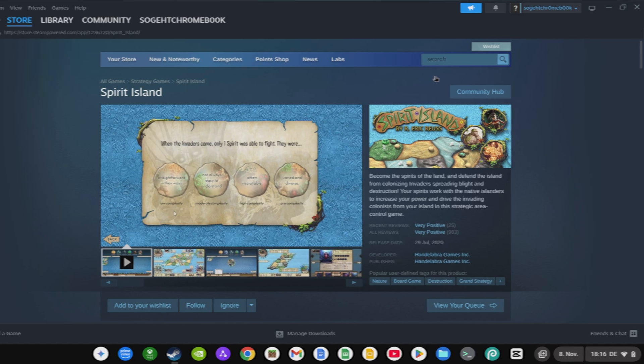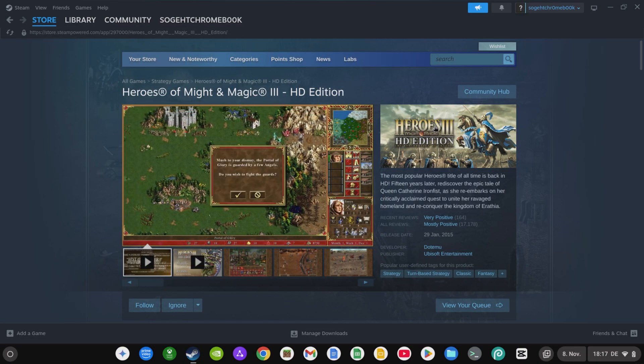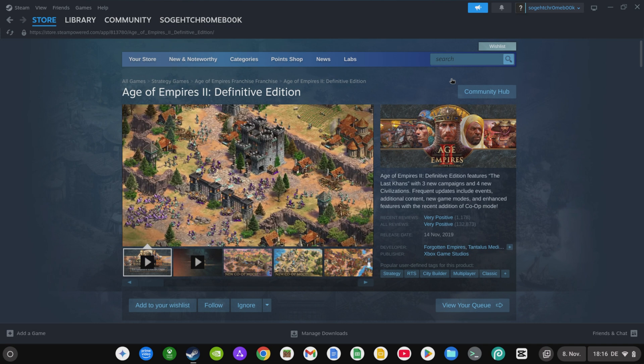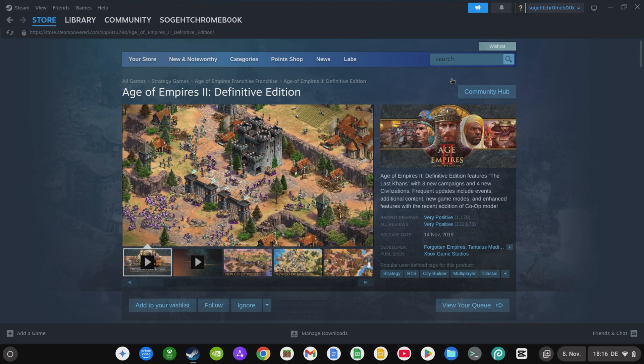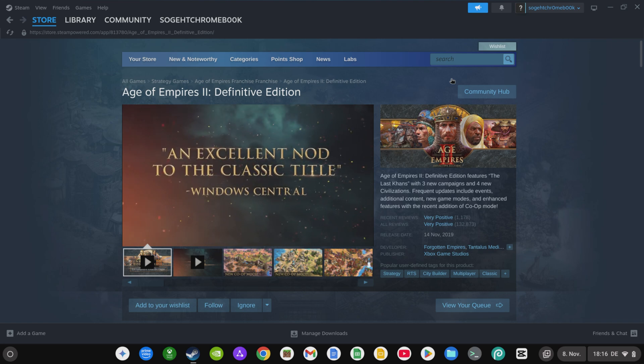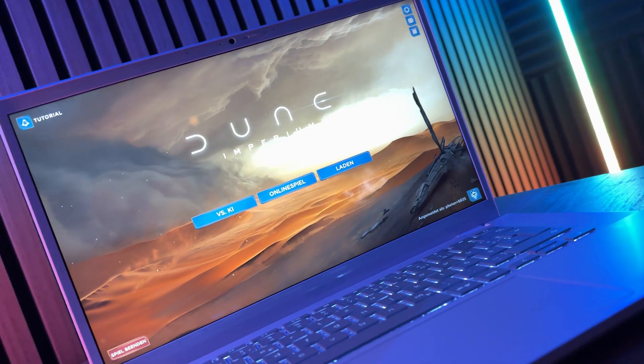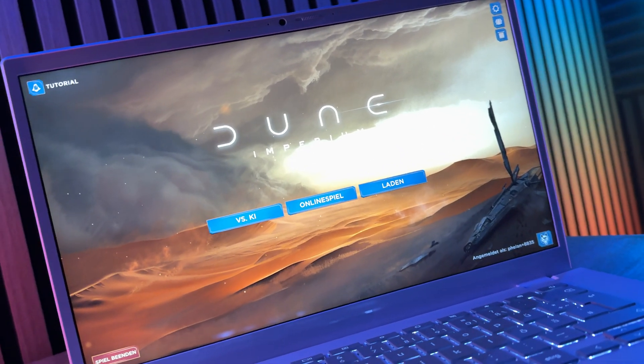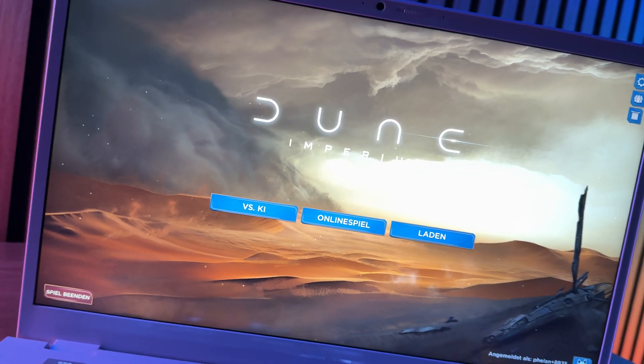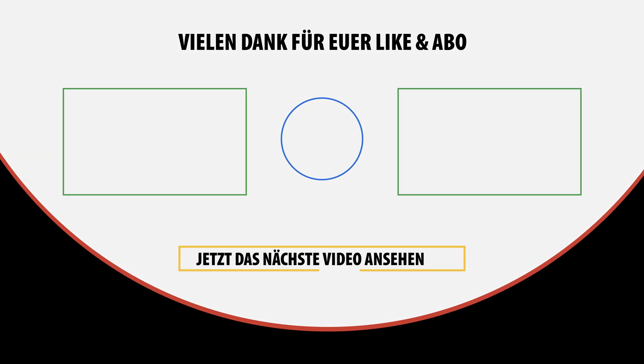Furthermore, you can play more than just Linux-compatible games on your Chromebook. There are many games on Steam that are supposedly only compatible with Windows, but can still be installed and played.